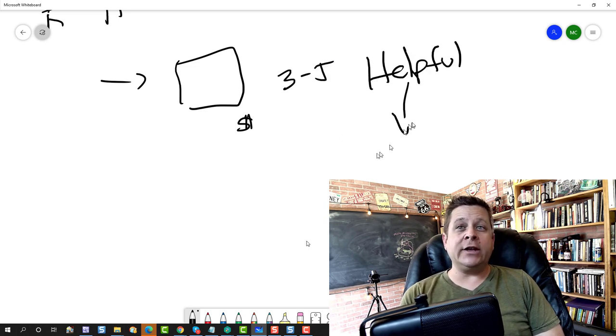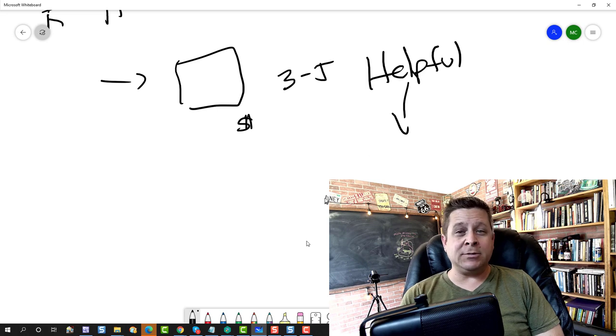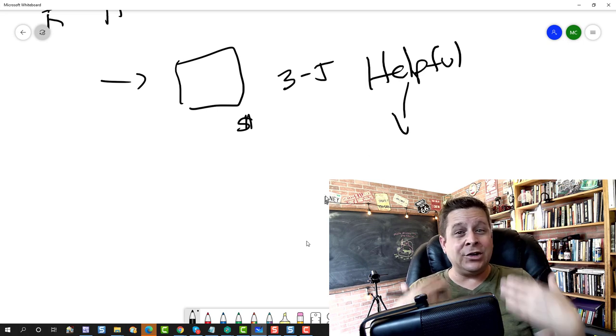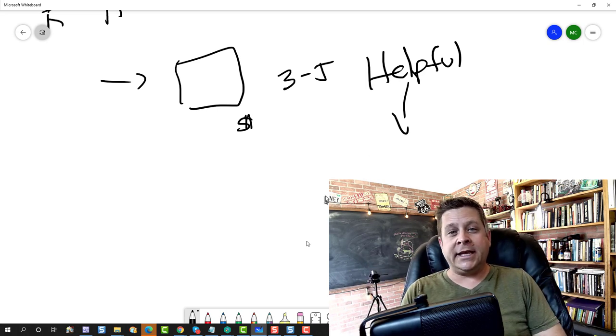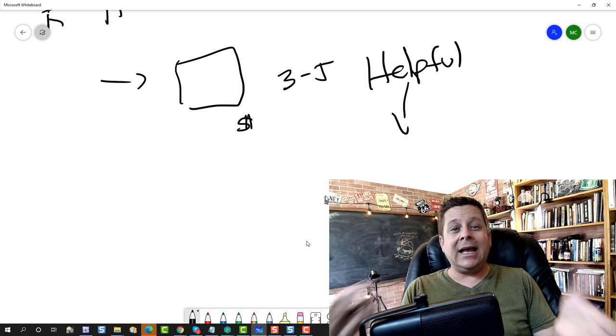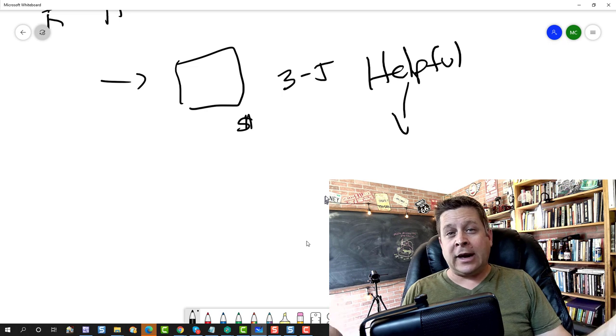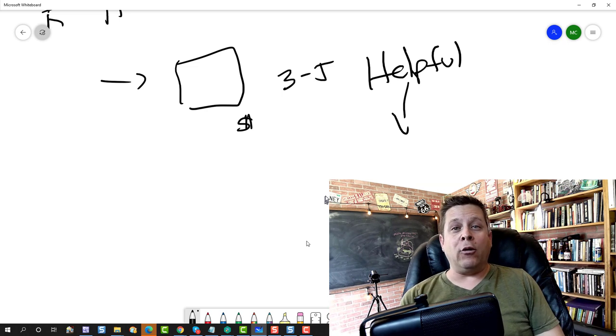So the idea here is to find three to five helpful affiliate programs. You want to find stuff that is going to help these people. It's got to be good. It's got to be in line with what they search for, in line with what the problem is.